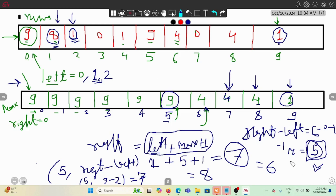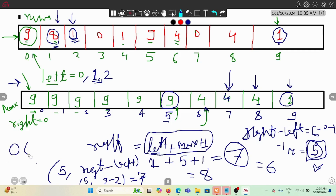Even though it looks like we have two nested while loops, the time complexity is O(n) only, not O(n²), because of the skipping logic. Let me now show the corresponding code.